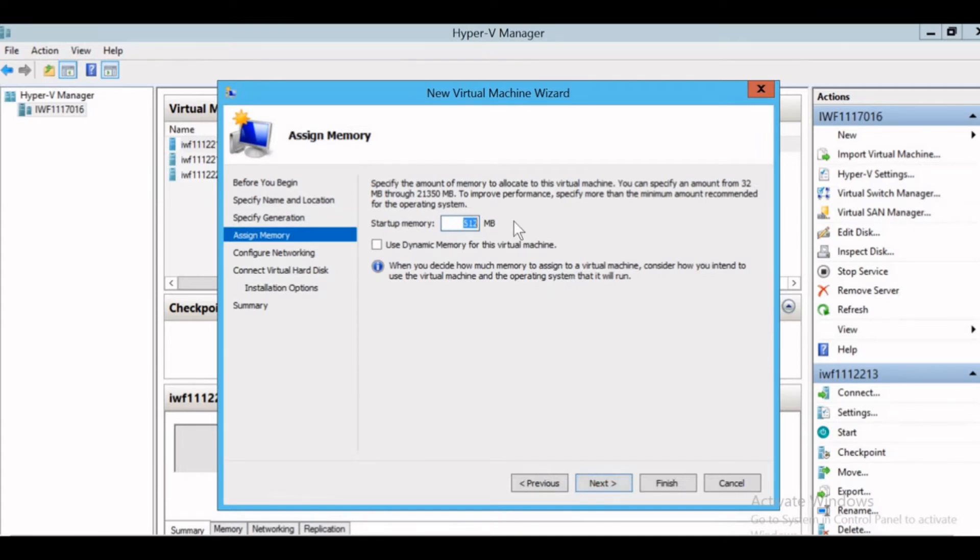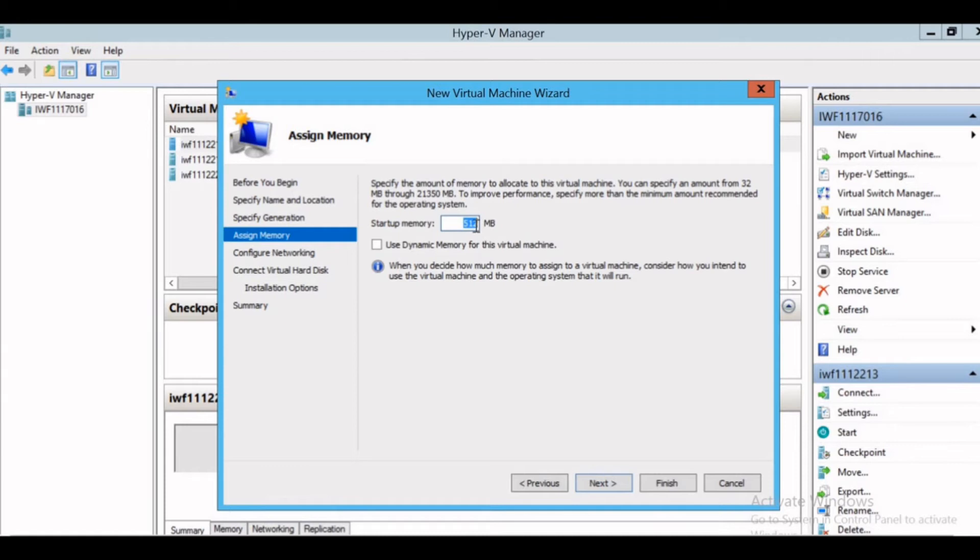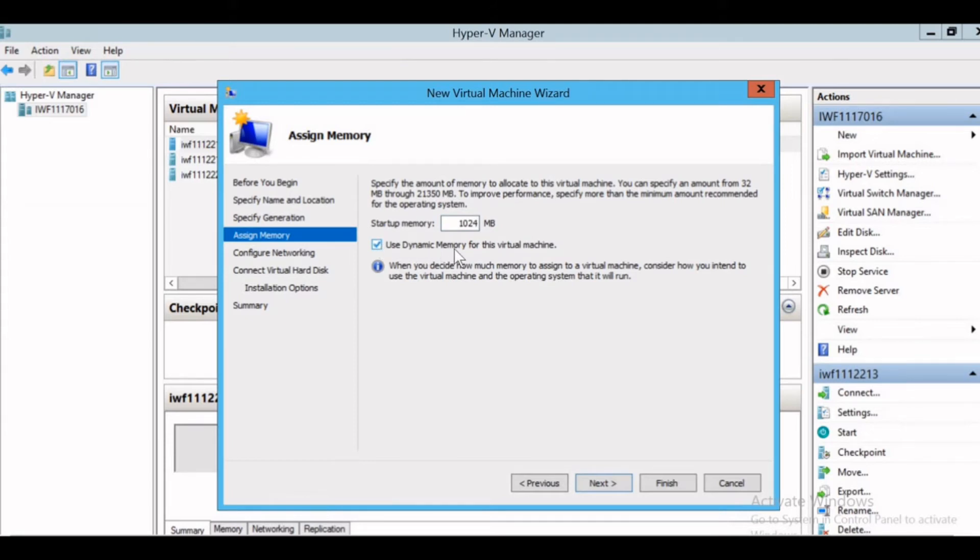Here we need to specify the startup memory for the virtual machine. This is the RAM that we need to give. By default it comes like 512 MB. I'll give it 1024, 1 GB at least, and I'll select use dynamic memory for the virtual machine. What is dynamic memory? I'll give the example: for me the RAM is 1024 for my machine. Now if by any chance the machine at the current instance is running on 10 MB,